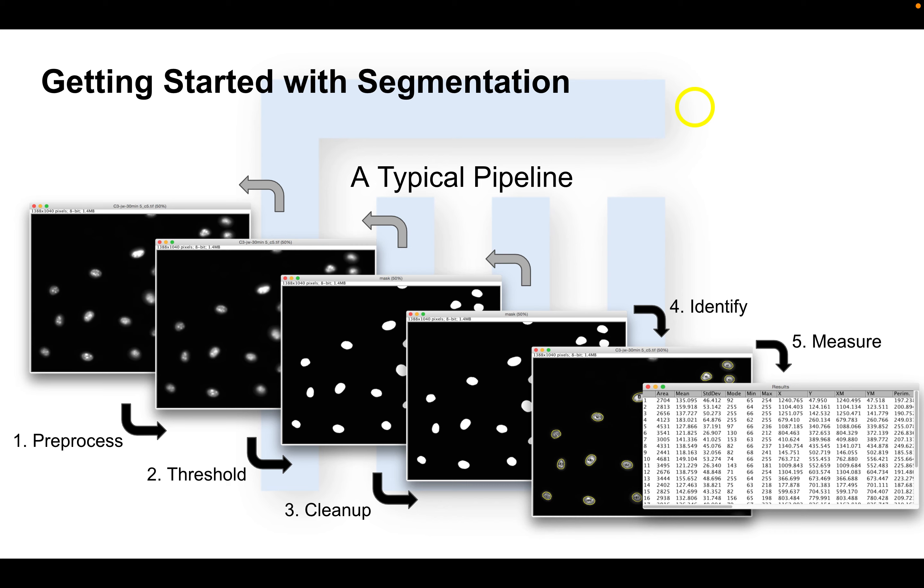This is a simple schematic of the typical steps in classic segmentation. The majority of segmentation pipelines are made up of these steps.